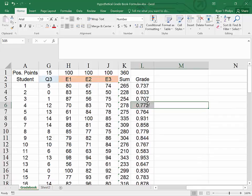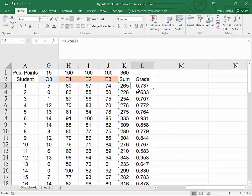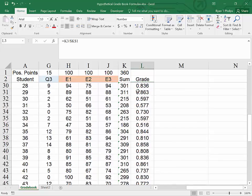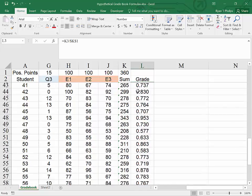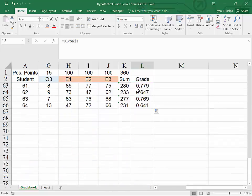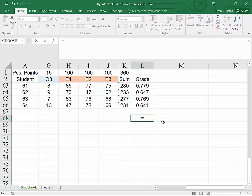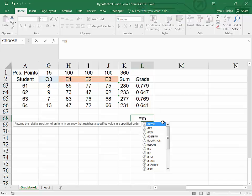So here we've seen how to generate a grade book really quickly in Excel. What if we wanted to know who received the highest grade or the lowest grade? Let's go for the highest. I would type equals.